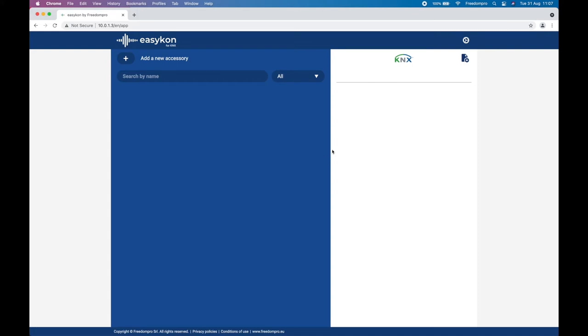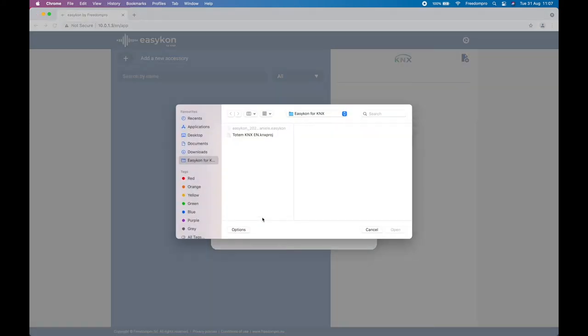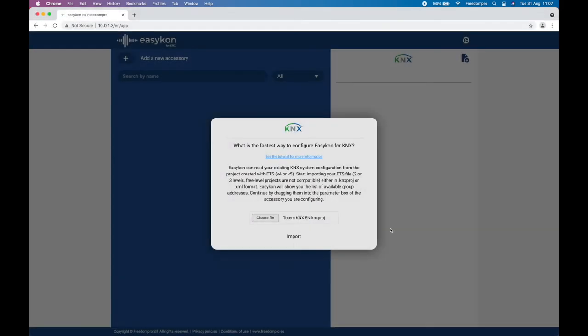To facilitate this phase, it is possible to import the ETS project file in KNX format, but it is also possible to insert the group addresses manually.